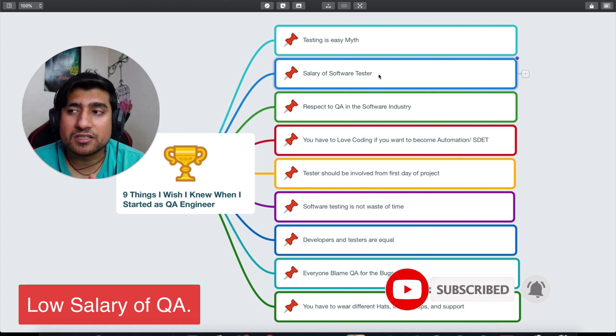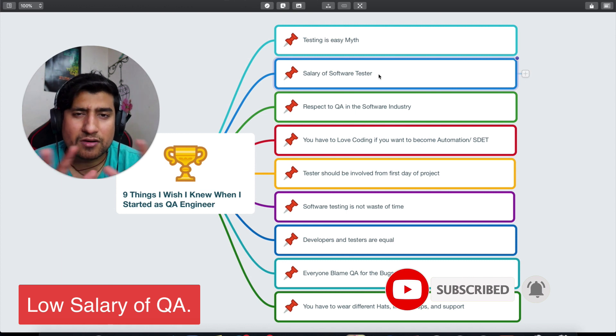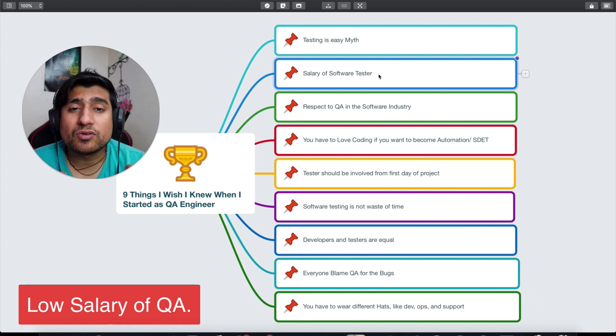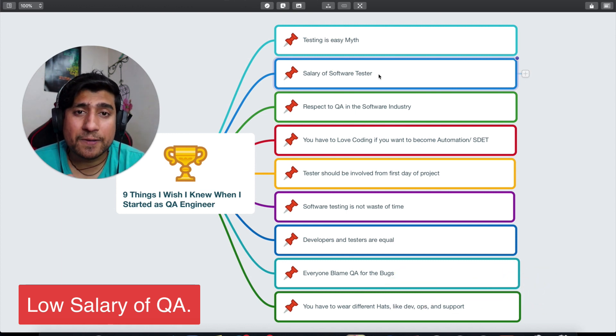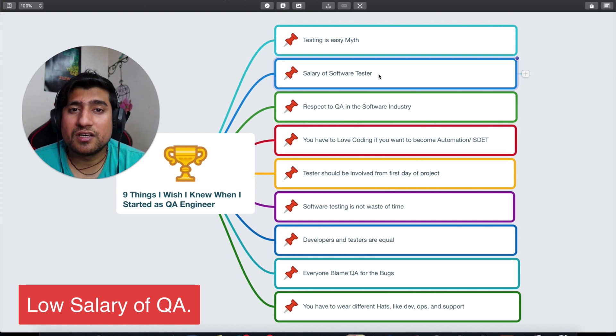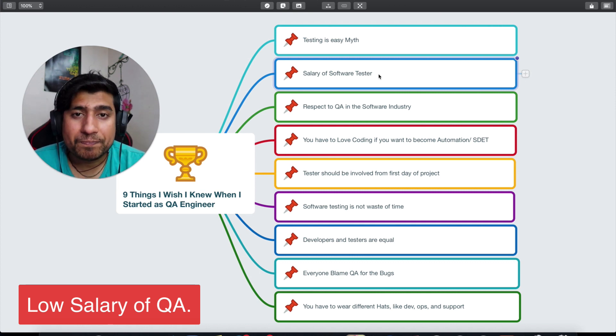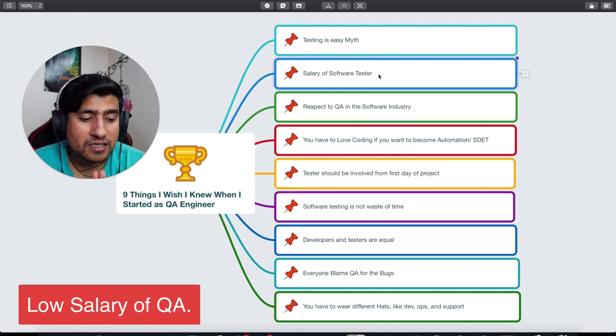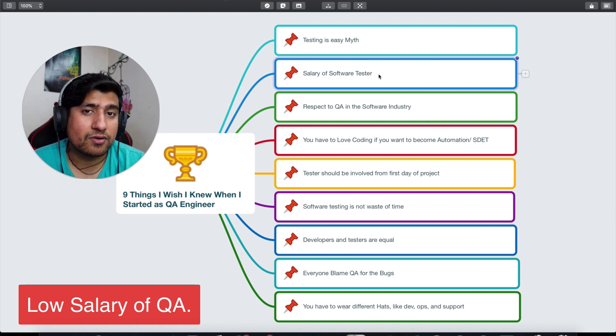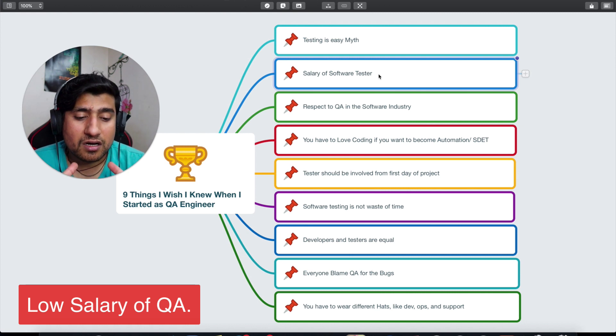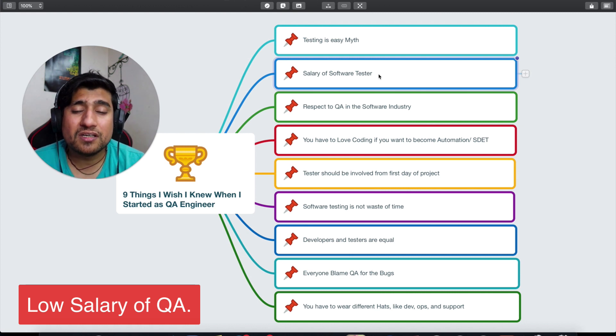If you talk about especially the Asian markets, especially India, Bangladesh, Pakistan—all these Asian ones—software testers are given initially less salary compared to the development team or a developer.